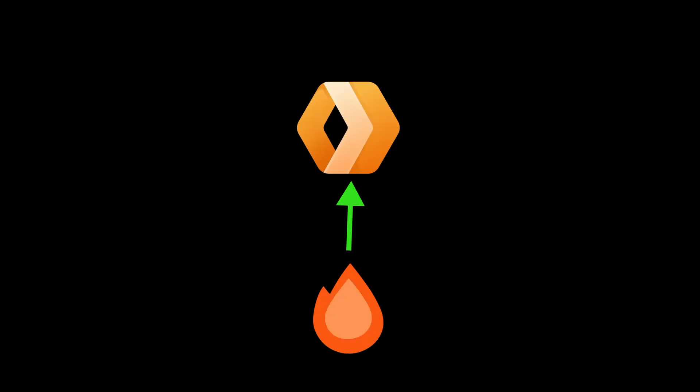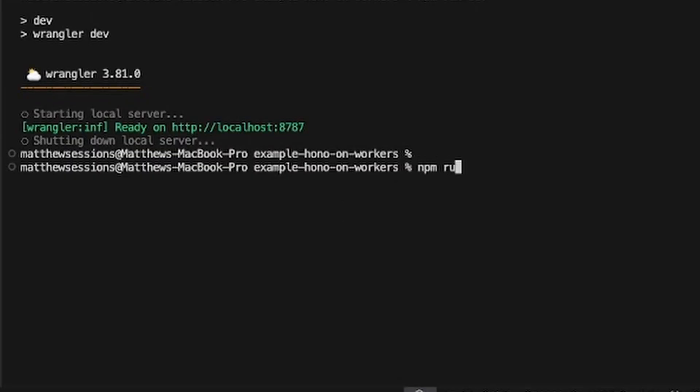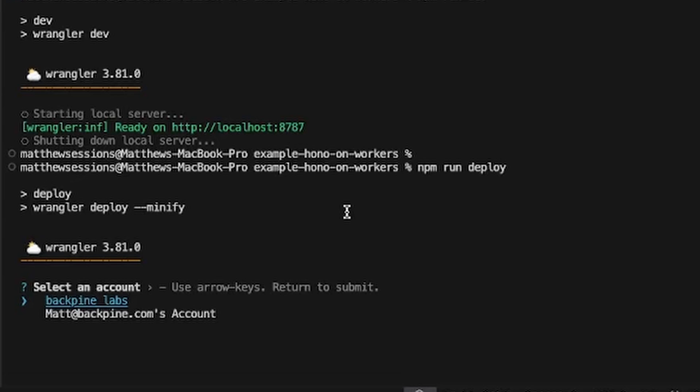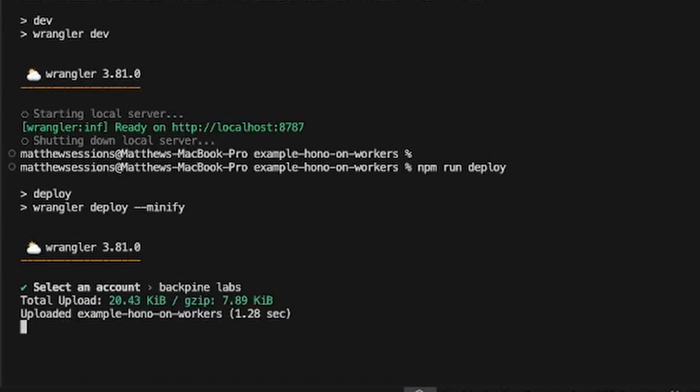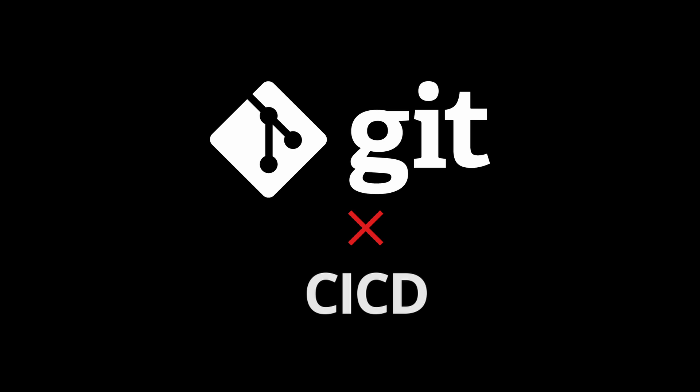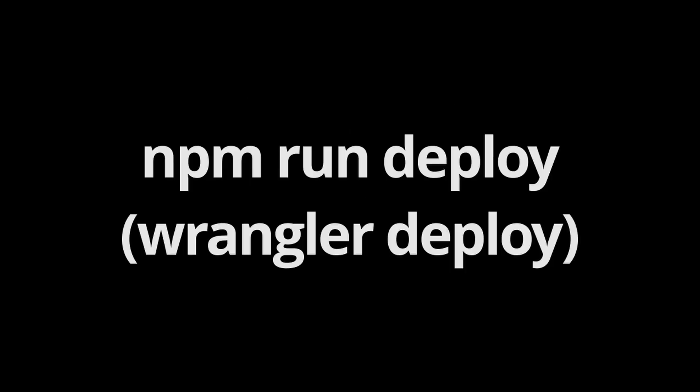Now that we have our Next app deployed, let's go ahead and deploy our HONO app to workers. To do so, we're simply going to run the npm run deploy command. It'll build and upload, and now you have a workers app deployed. Note that when you deploy to workers, you don't connect to Git repo, and you deploy directly via the CLI.